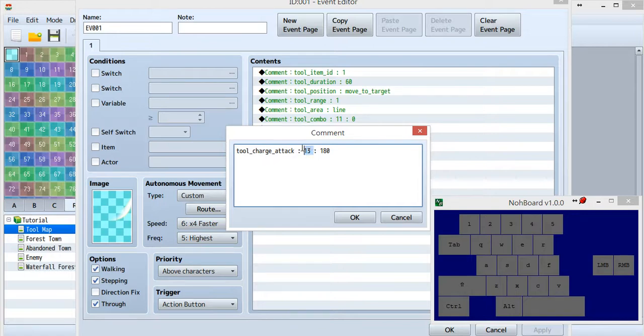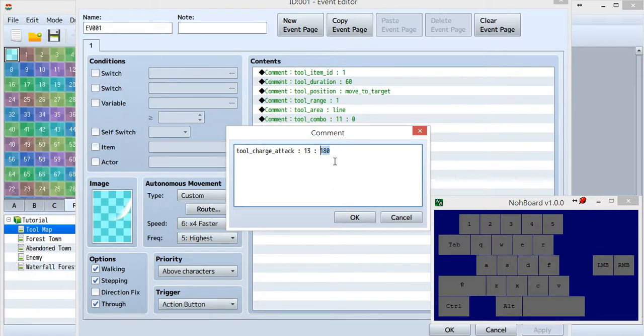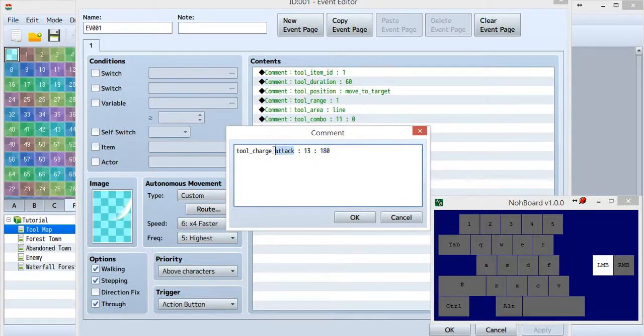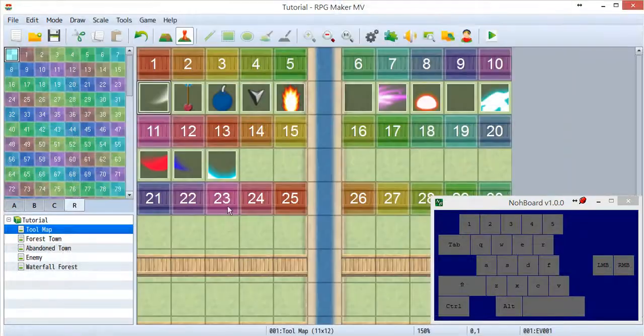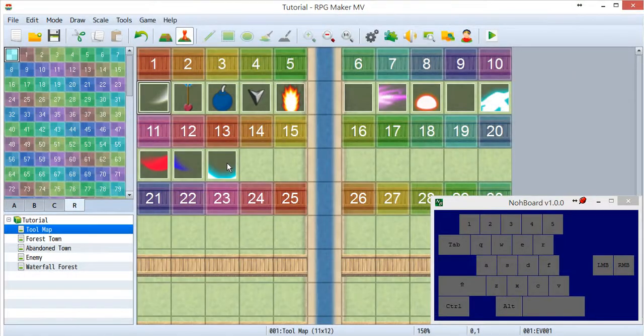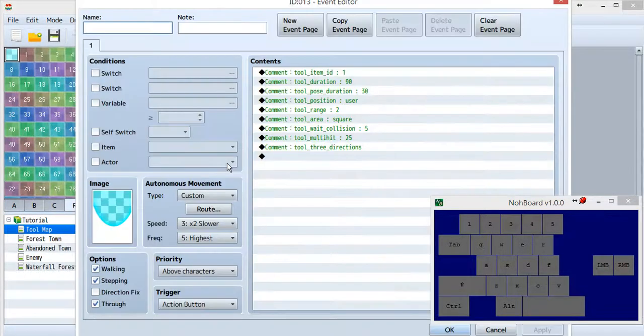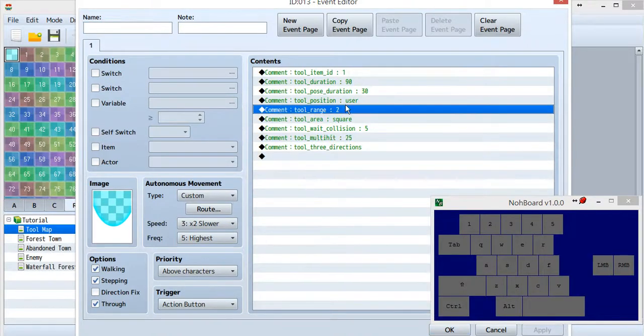For the second number, it's the time. The unit is frame. For these 180 frames, that is 3 seconds. You need to hold the Z button for 3 seconds, then you can use this charge attack. Let's have a look into tool ID13. There's nothing new inside tool ID13.